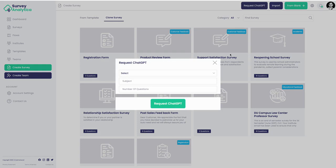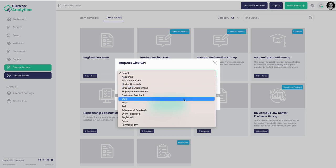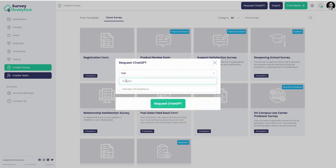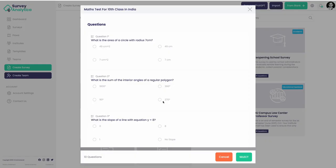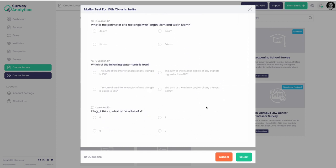Let's go ahead and make a survey using the survey builder with ChatGPT. For example, let's create a maths test for 10th class in India with 10 questions. Here's the template generated by ChatGPT - you can see all 10 questions which AI considers relevant for a 10th class maths test have been generated. Let's go ahead and select it.